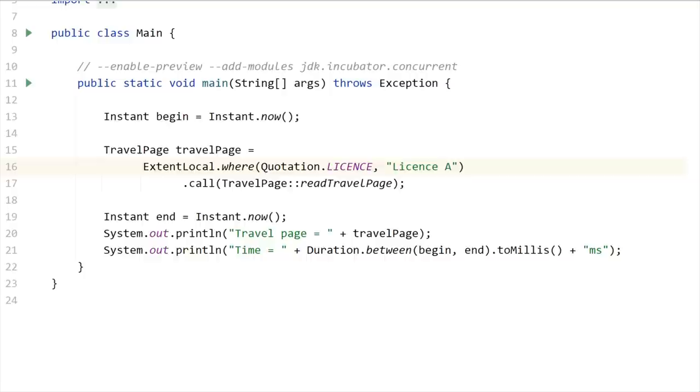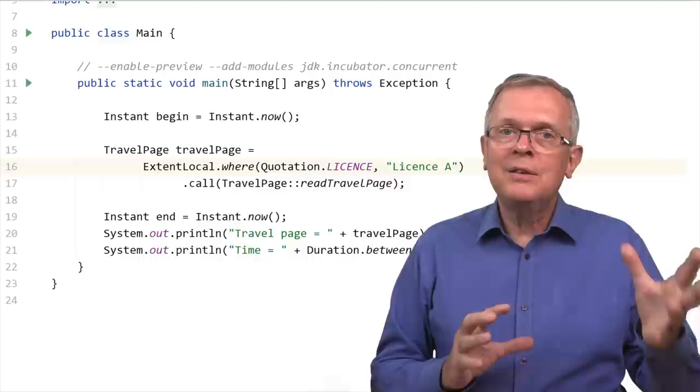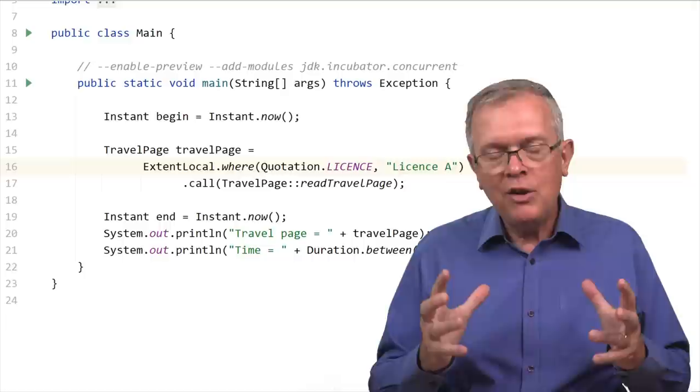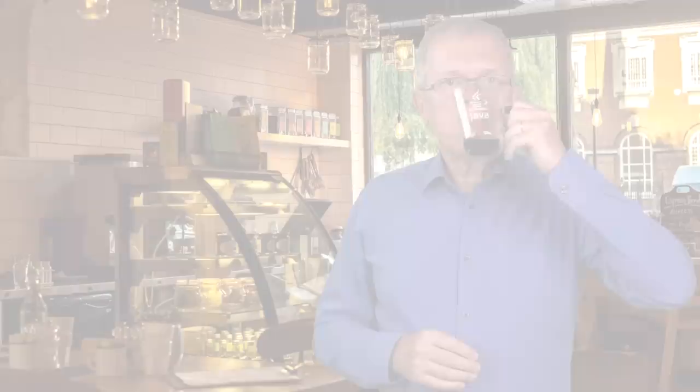If I put a wrong value, the IllegalStateExceptions appear again. The ExtentLocal was set at the travel page level and transmitted to all scopes created within this travel page. The travel page is executed in its own scope, but it creates another scope for the quotation and another for the weather. This ExtentLocal is available on all the scopes created by the travel page scope. Just remember though, the ExtentLocal API is not part of the Structured Concurrency Incubator API — it's in the Loom Early Access distribution.